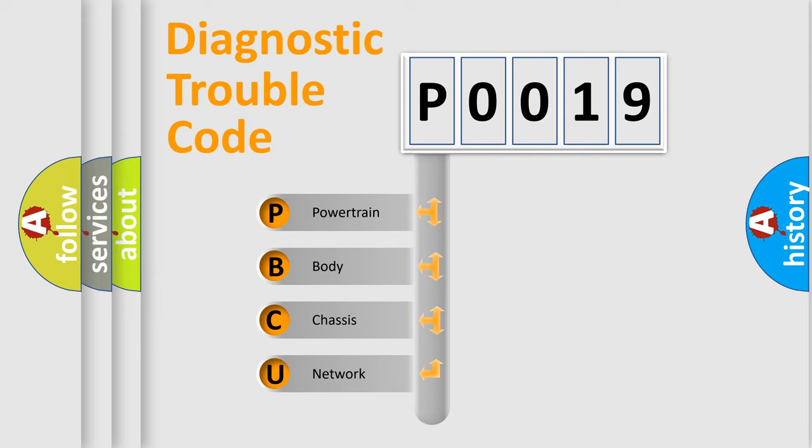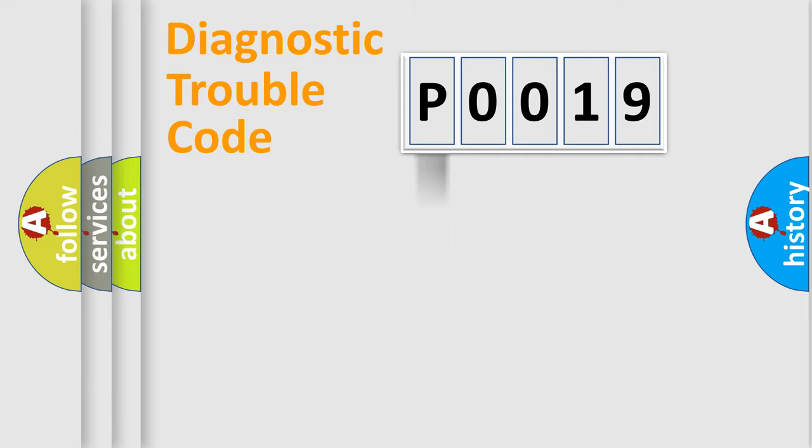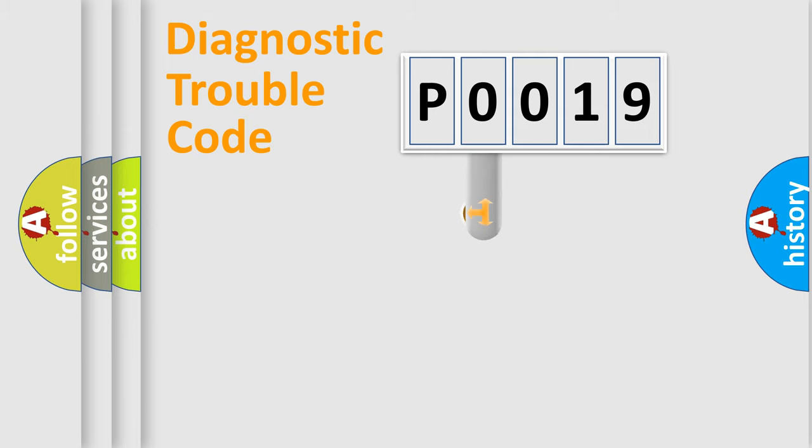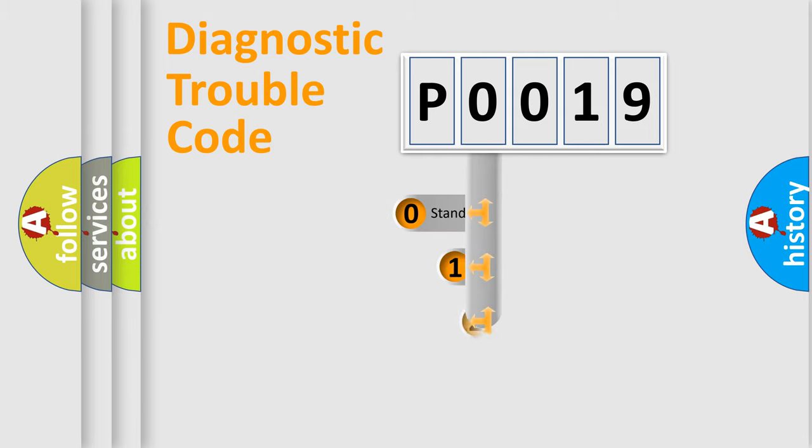We divide the electrical system of the automobile into four basic units: powertrain, body, chassis, and network. This distribution is defined in the first character code.